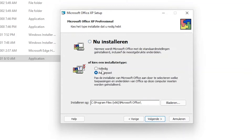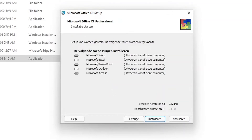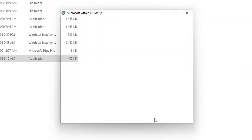I can decide to make some changes, but I just want to install everything on this device. So let me just click Next. Here you can see it says it is going to install Microsoft Word, Microsoft Excel, Microsoft PowerPoint, Microsoft Outlook, and Microsoft Access. So now we need to click Install.